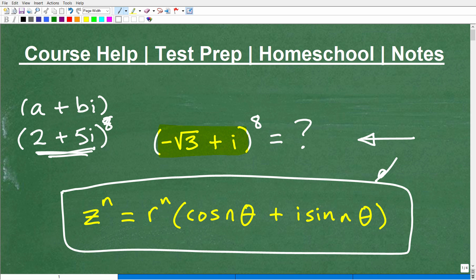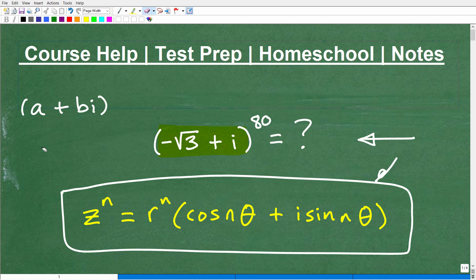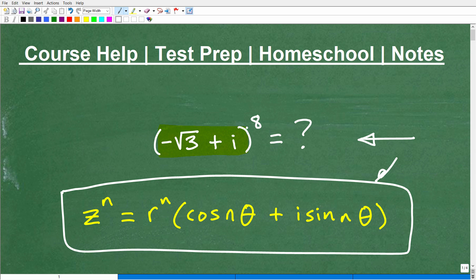Some of you might say, well, I'll just multiply this thing by itself eight times. But what if I made this the 80th power? Most people would say, okay, I give up, I'll learn DeMoivre's theorem. And that's pretty smart, because at this level of mathematics you need to understand DeMoivre's theorem. It's very important because you need to understand how to take the powers and roots of complex numbers. We're going to focus on DeMoivre's theorem with this particular example problem.